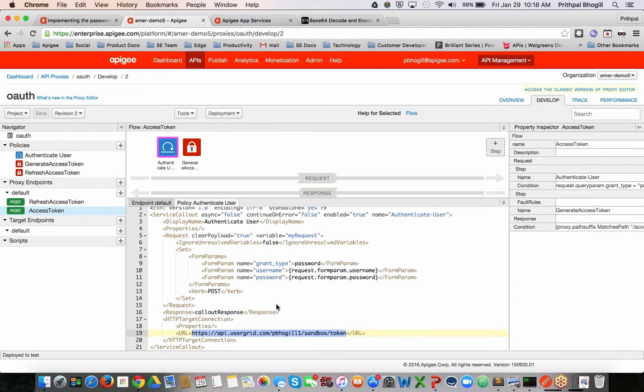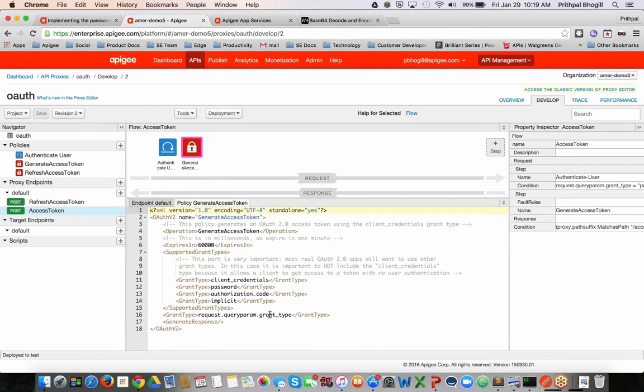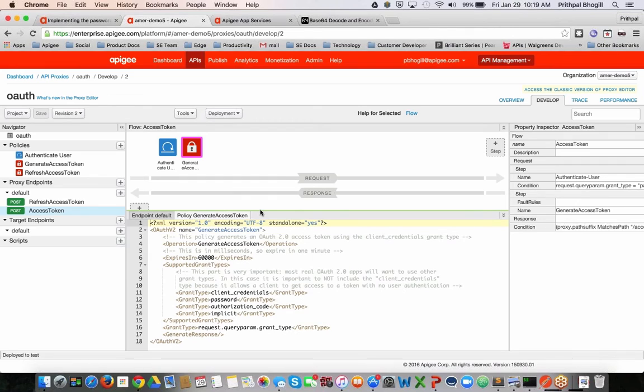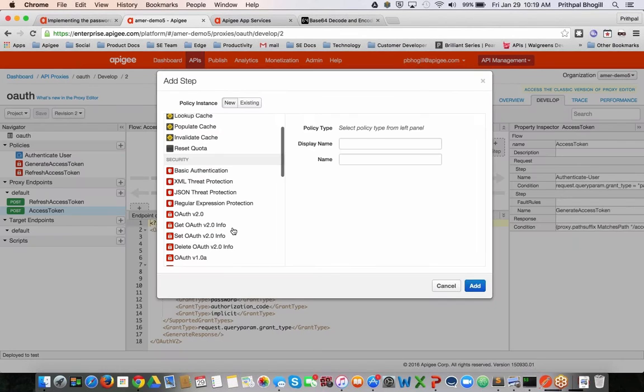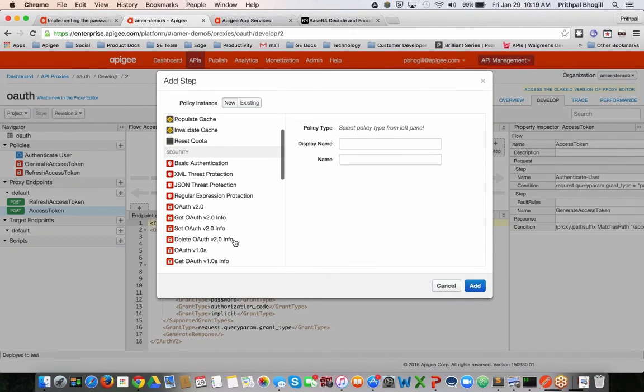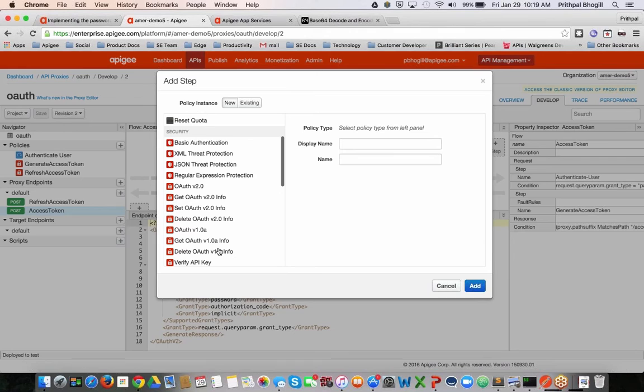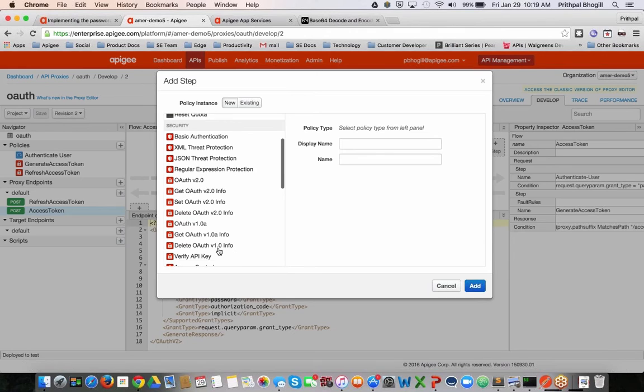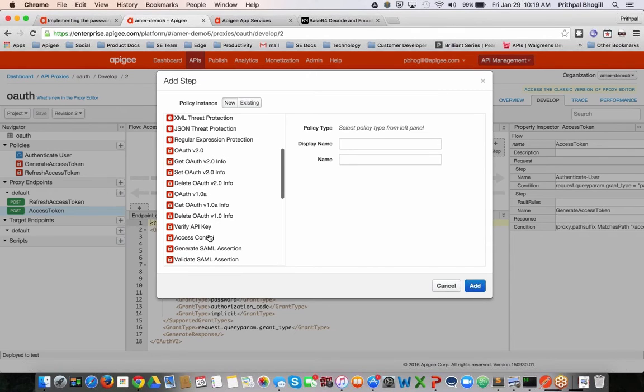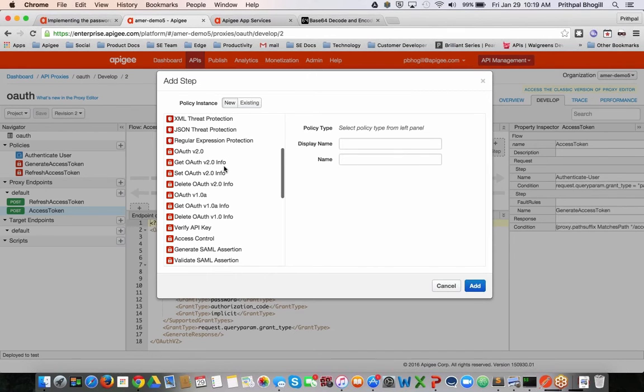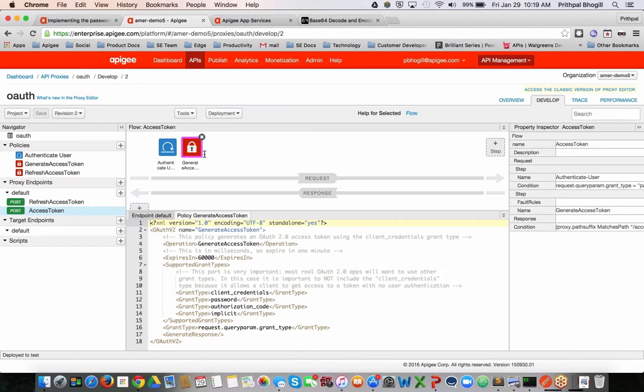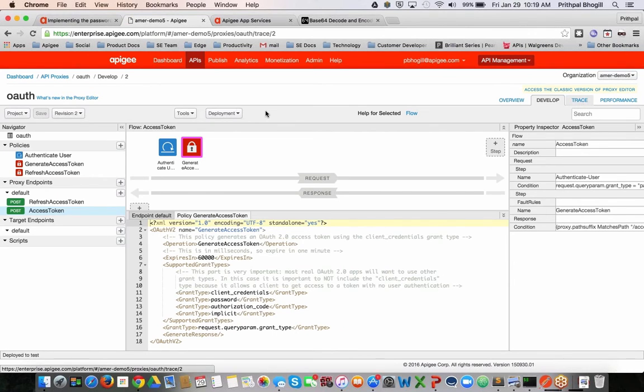If that user is valid, when I get a 200 response code back from the backend service, then I generate the access code within Apigee. As you can see, there are a variety of different kinds of other OAuth policies. All I've used here is a simple OAuth 2.0 policy like this one. And I've just specified the different grant types.